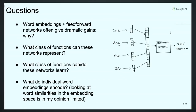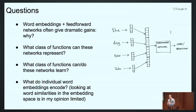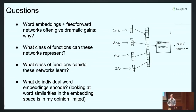The empirical results are compelling, but this raises a goldmine of interesting questions. Why do word embeddings and feed-forward networks often give dramatic gains? This is not just in parsing — it's in pretty much any classification problem using words as inputs. What class of functions can these networks learn? And what do individual word embeddings encode? Looking at similarity between pairs of words is an impoverished view. I suspect these embeddings are packing a lot of information into a space that allows you to ask questions about words — capturing meaningful structure in the lexicon using simple dot products.